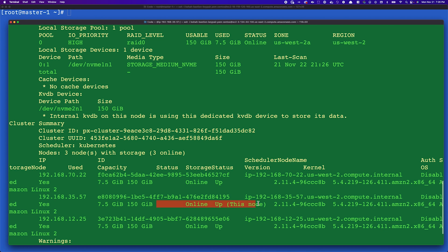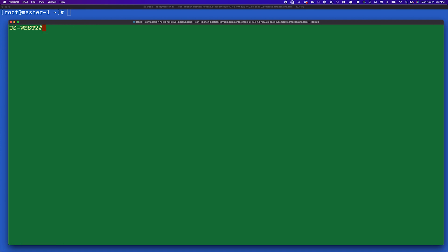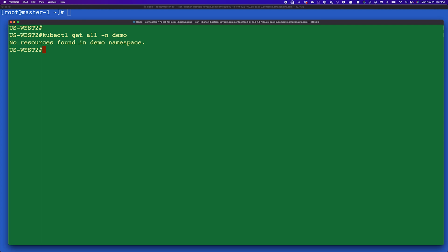This standalone EKS cluster also has Portworx Enterprise already installed. Let's exec into the Portworx pod in this tertiary cluster and run a pxctl status command. As you can see, Portworx status is operational — it's a three-node storage cluster with all three nodes contributing storage and online. That's what our cluster status looks like.